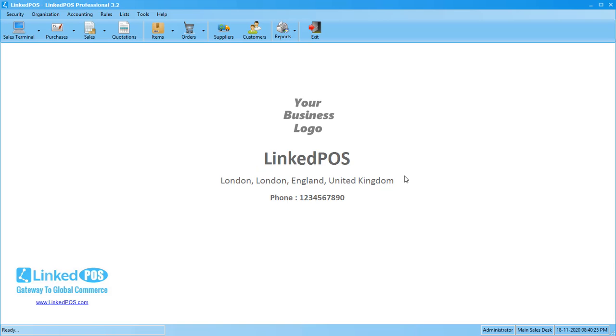Hello and welcome to this LinkedPoS training video. In this video, we're going to be talking about the barcode designer in LinkedPoS. LinkedPoS offers a comprehensive solution for designing barcodes.